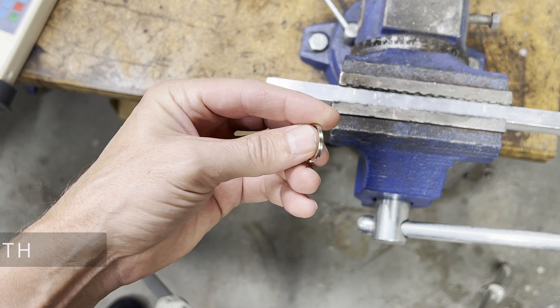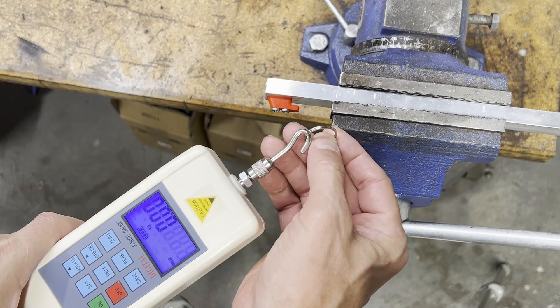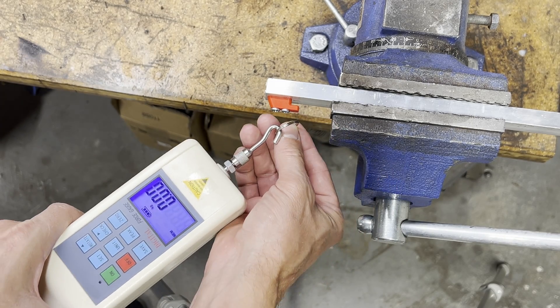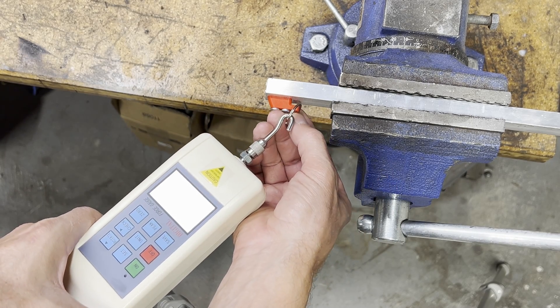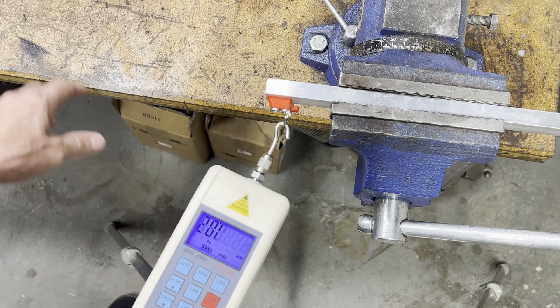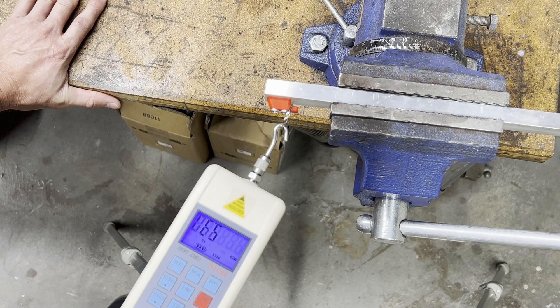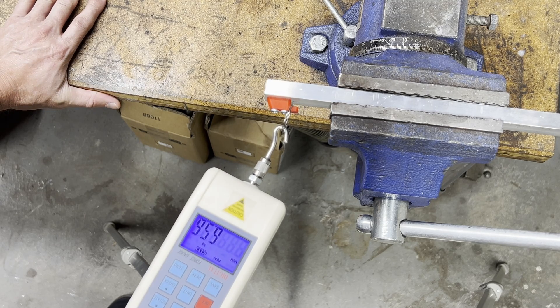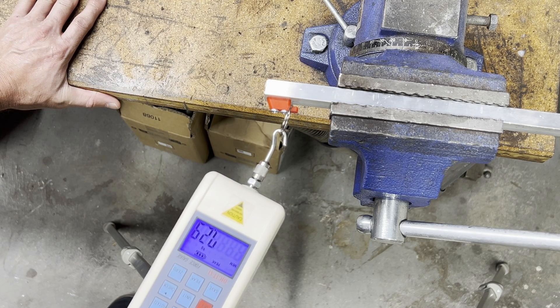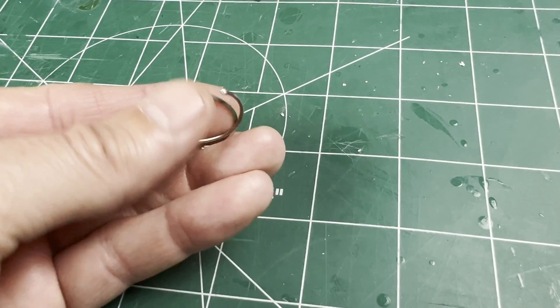Using a three-quarter inch key ring and a digital force gauge. And it's the key ring that deforms first at five kilograms.